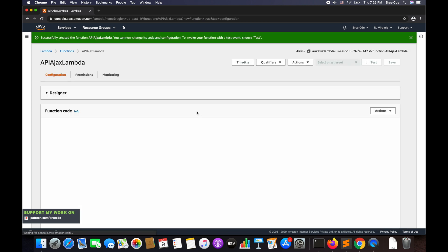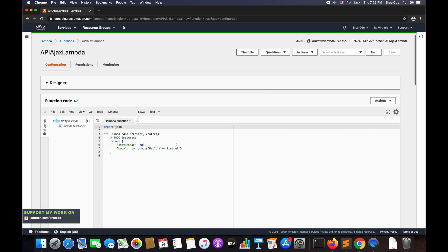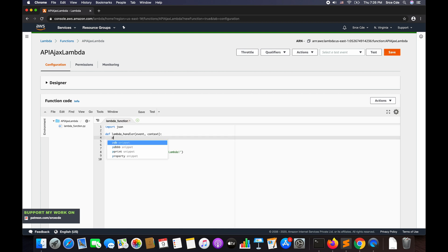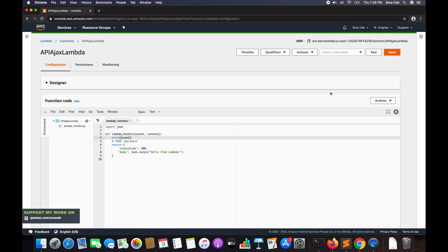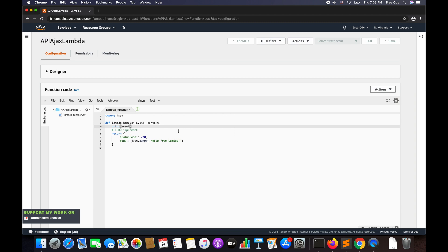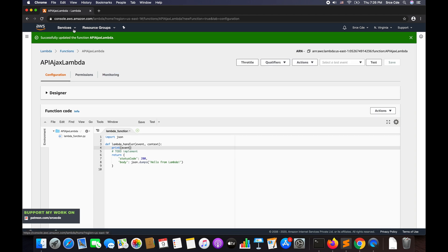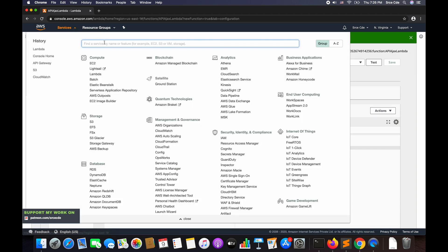The Lambda function is successfully created. Within this function, in the code section, we'll simply add 'print event'. We'll be using this same Lambda function for both the GET and POST methods. Save this. Once done with the Lambda function, navigate to API Gateway.